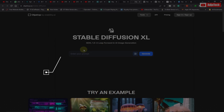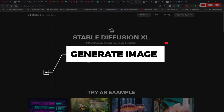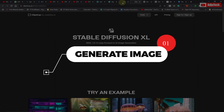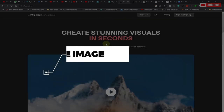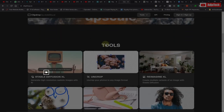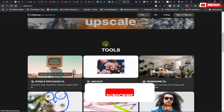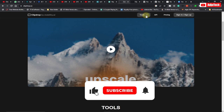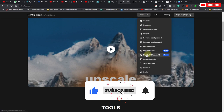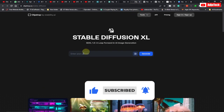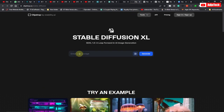So we're going to use a site called clipdrop.co. If you visit this site you can do a lot with it. The first thing you need to do is to click on Tools and then go to Stable Diffusion — that is what we're going to use.